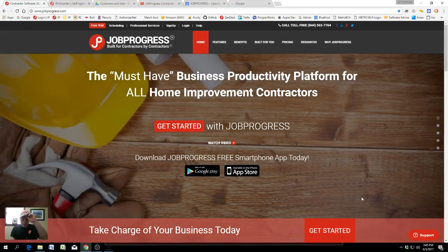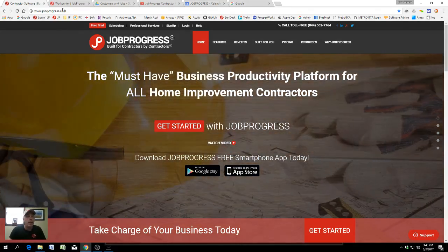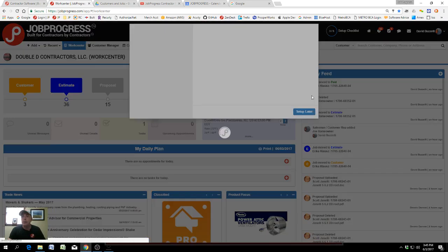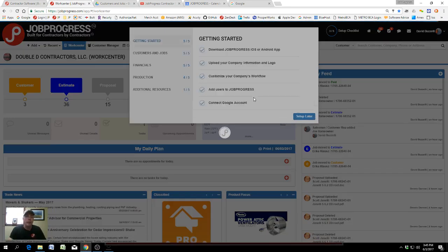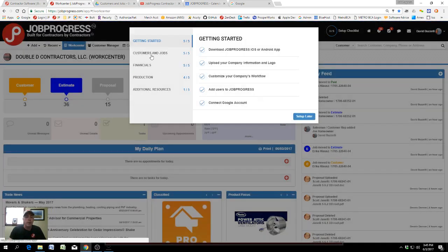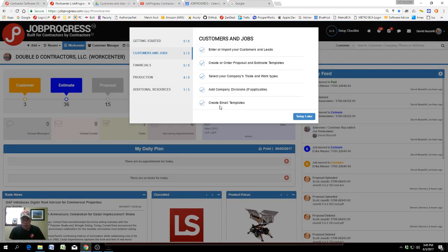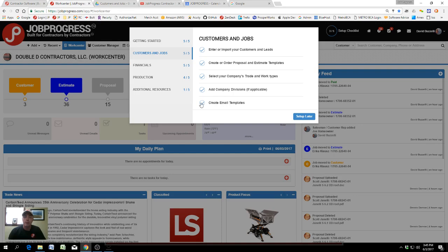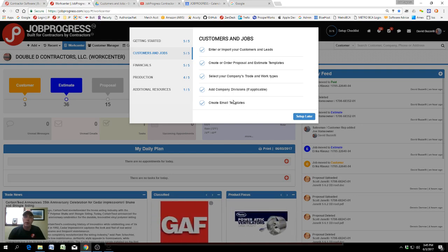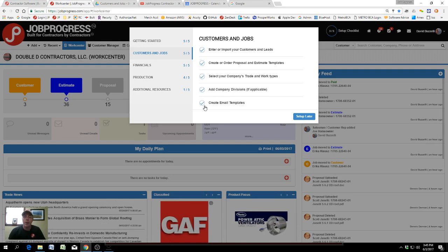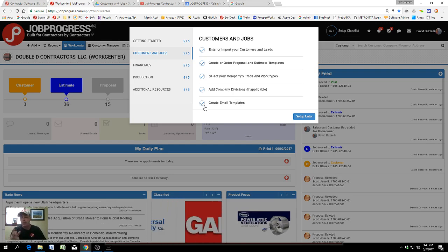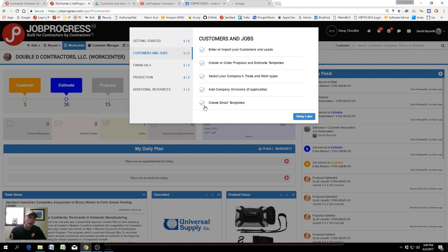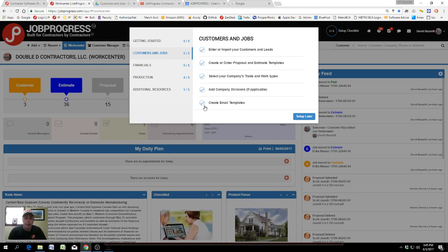JobProgress tutorial: JobProgress setup checklist, Customers and Jobs, Creating Email Templates. This is a really great feature of JobProgress. I'm sure a lot of you have been using Gmail or Microsoft Outlook and have your signature and templates in place, and you're used to that sort of behavior.